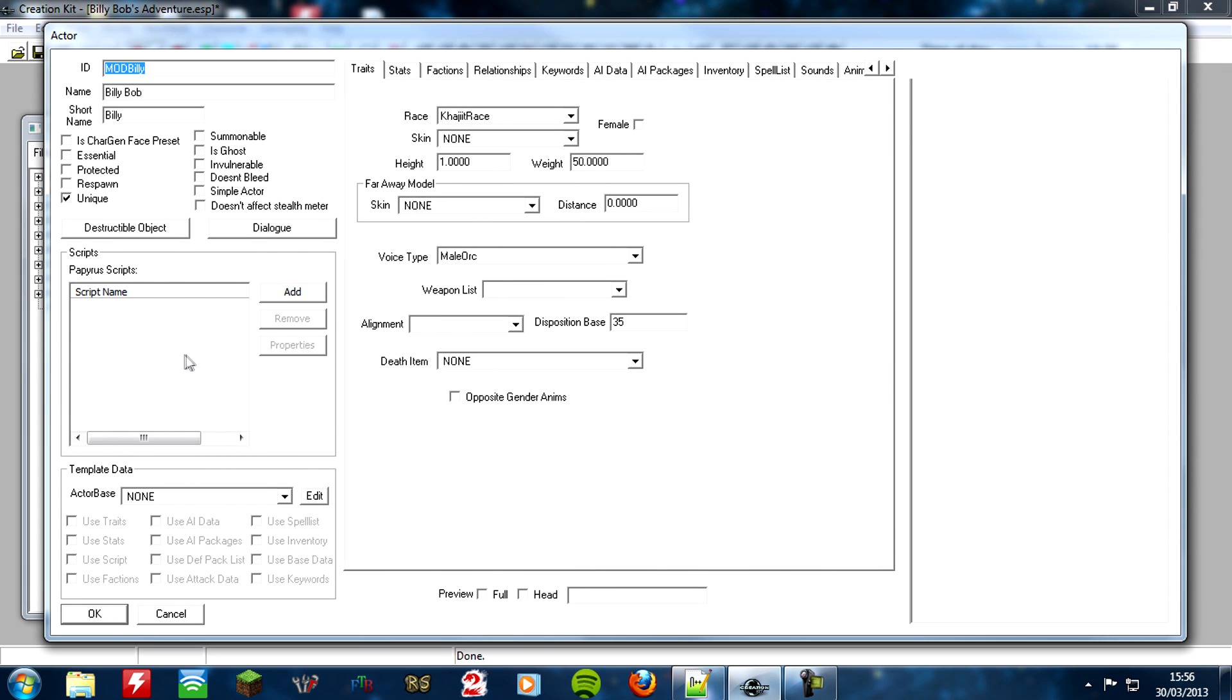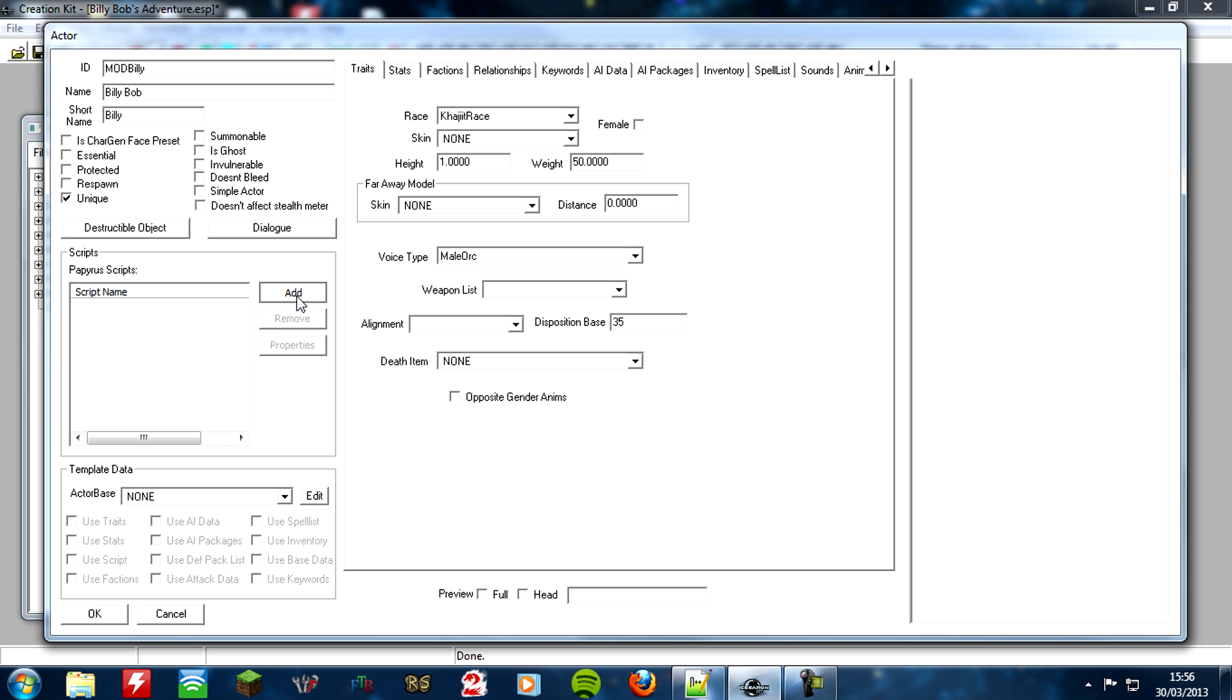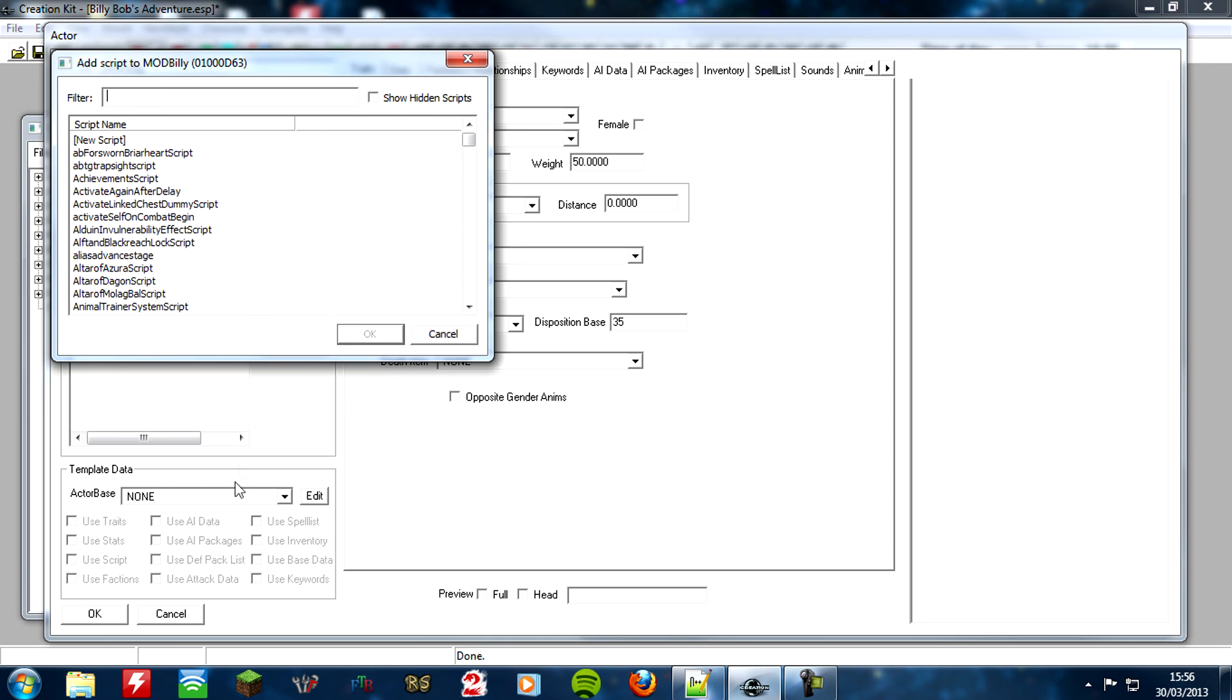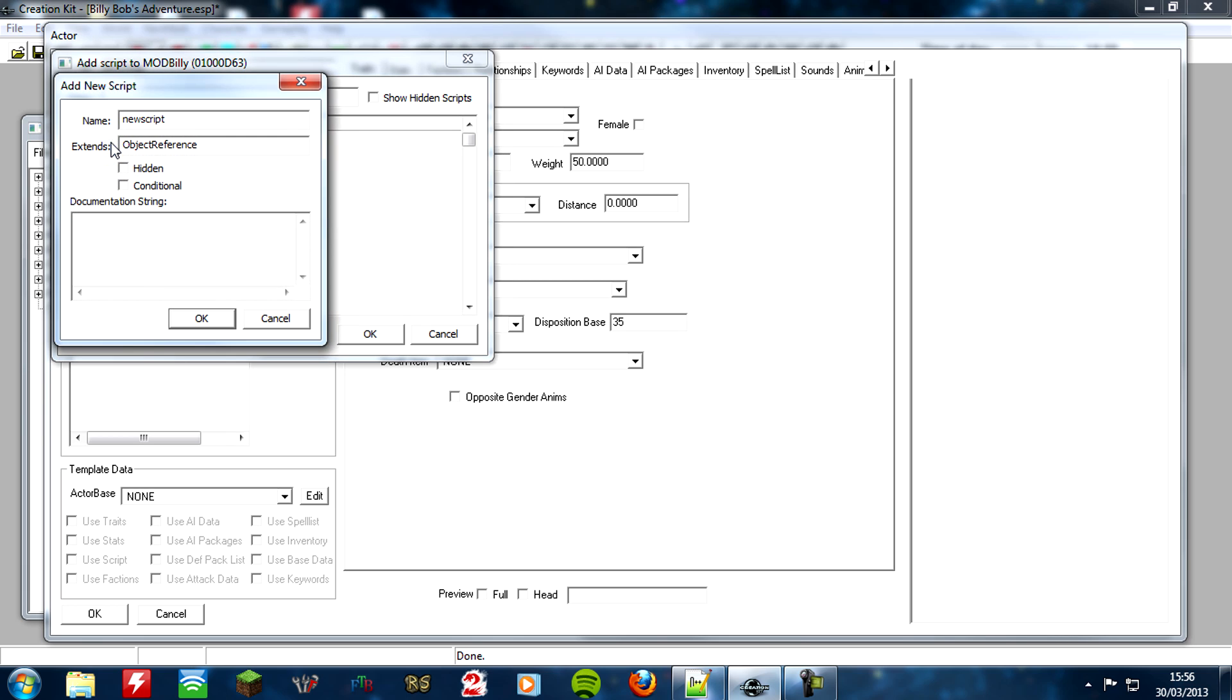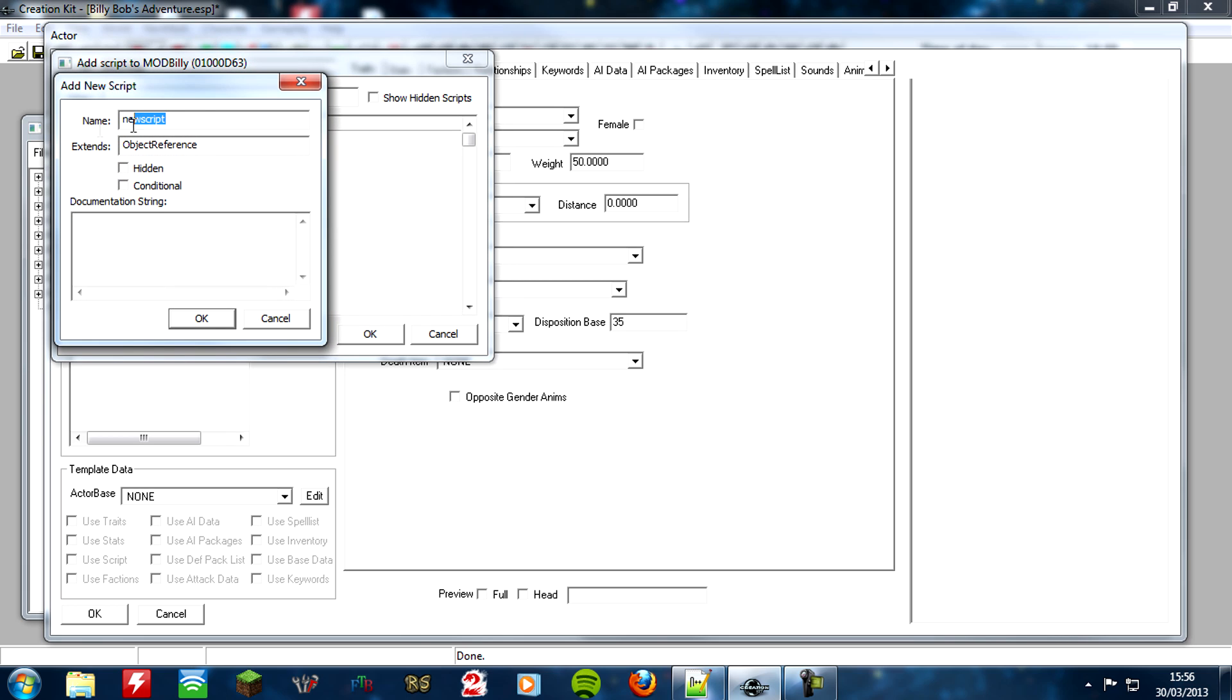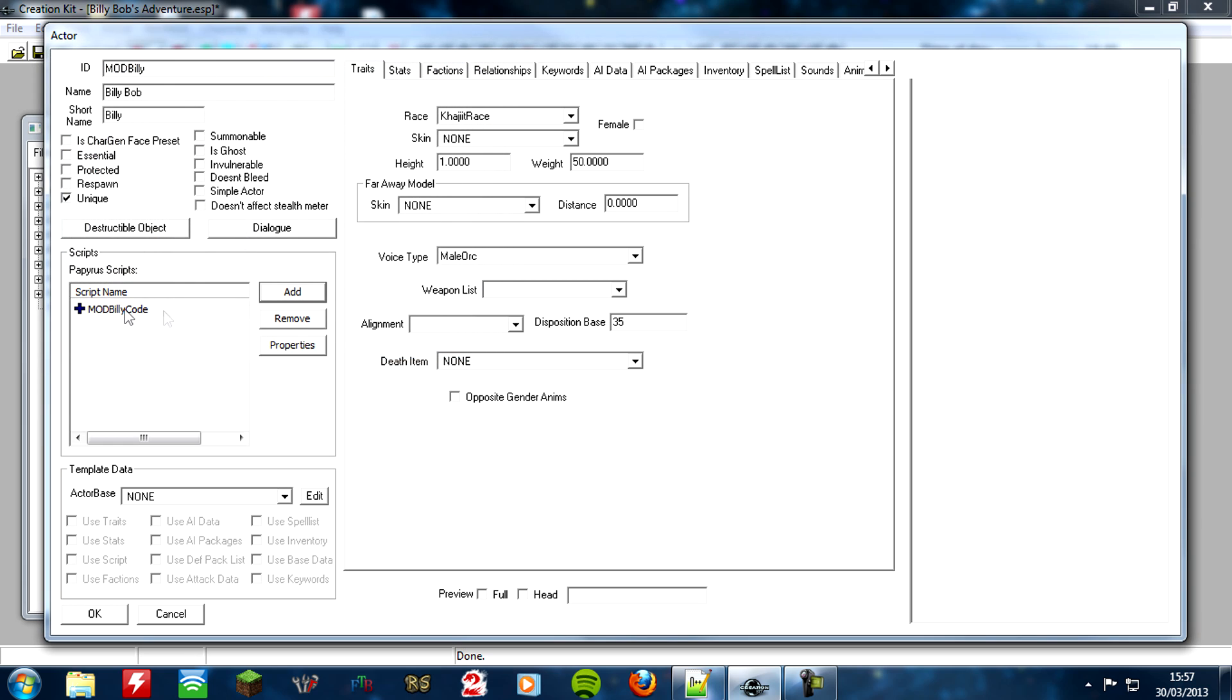Once they're open, you want to go and add a script, so you can either right click add script, or you can click the add button here. Once the little window's popped up, you click new script. And give it a name. So like always, I'm just going to go with my generic ID. Mod Billy code. Go ahead and click OK. Give it a second. There we go.